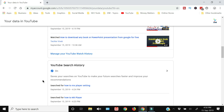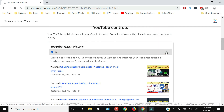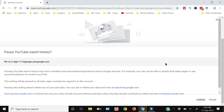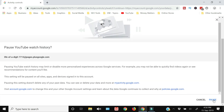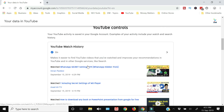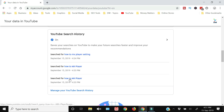That list can go on — right now only three videos are visible here. If you want to pause or switch off watch history, if you don't want your history to be recorded, you just need to click 'Pause'. Your YouTube history will be paused.